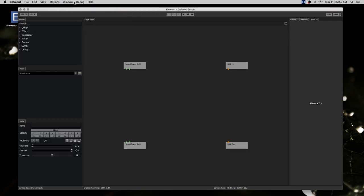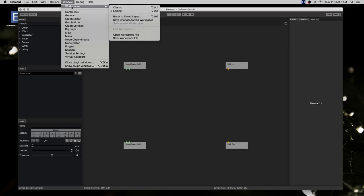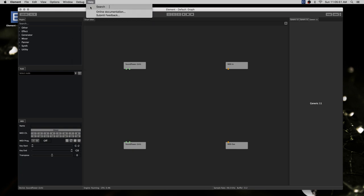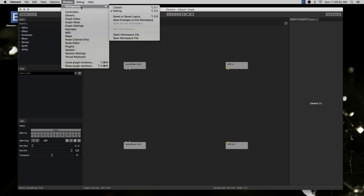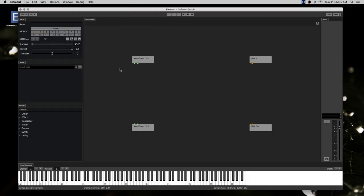I'll just switch it up a little bit to show this is a so-called editing workspace. None of this is set in stone yet. I'll go back to calling it the classic layout because it looks like the current layout of Element.